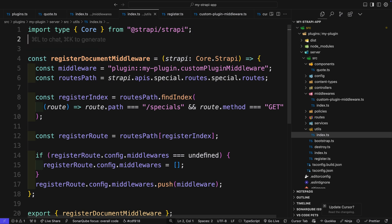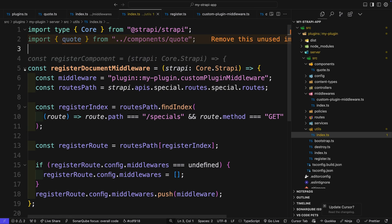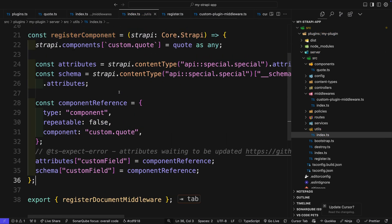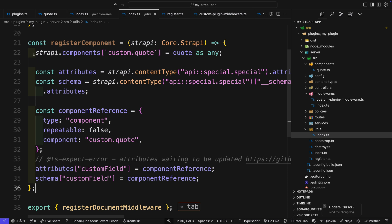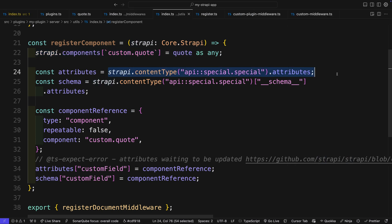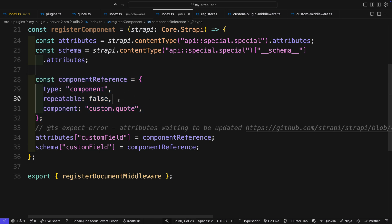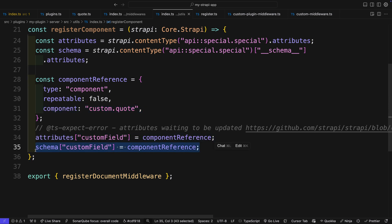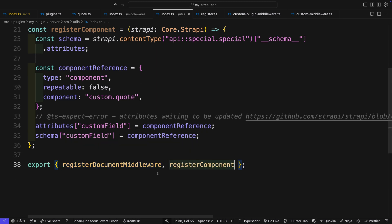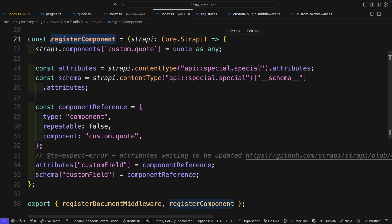This is the schema for our object and we're already exporting it. Inside our utils folder in the index file, import our quote component and create a new function called registerComponent. We're saying in strapi.components — where we store our components — create a new component inside a custom folder called quote, which will be our quote component. We get the attributes object from our special content type, get the schema attributes, create our component reference with type component, set it as not repeatable, and add that component reference to both our attributes and schema object.